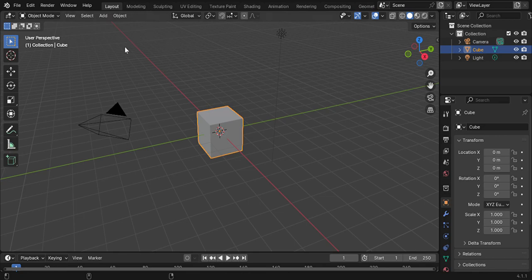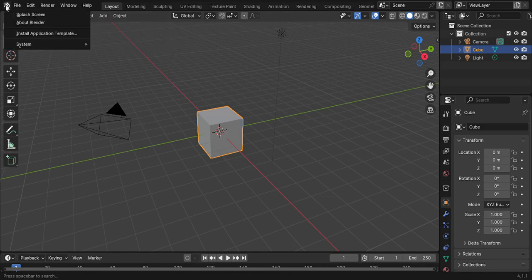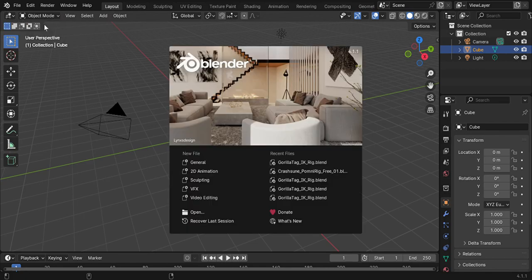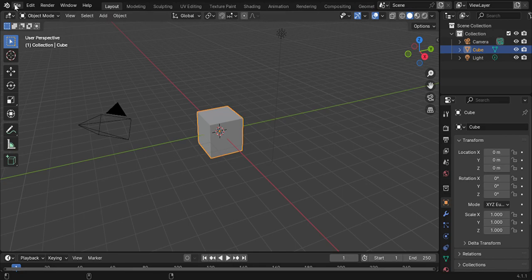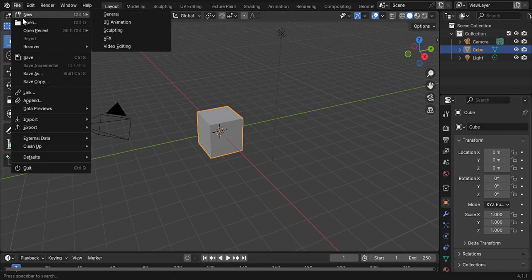You're going to go into General, you're not going to do anything there, then you're going to go to File > Open.